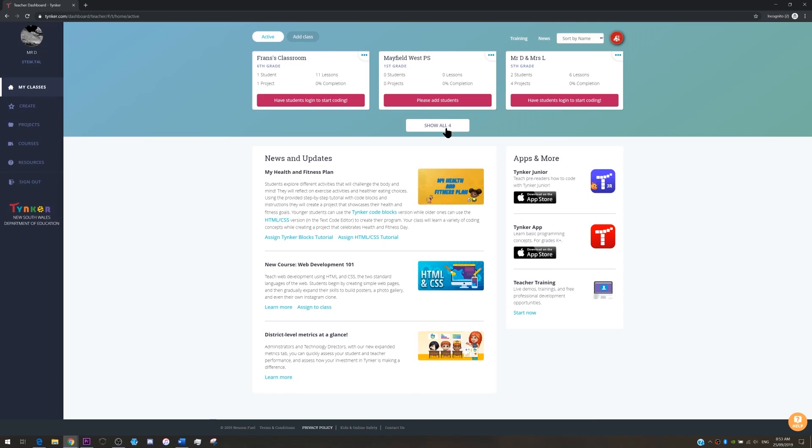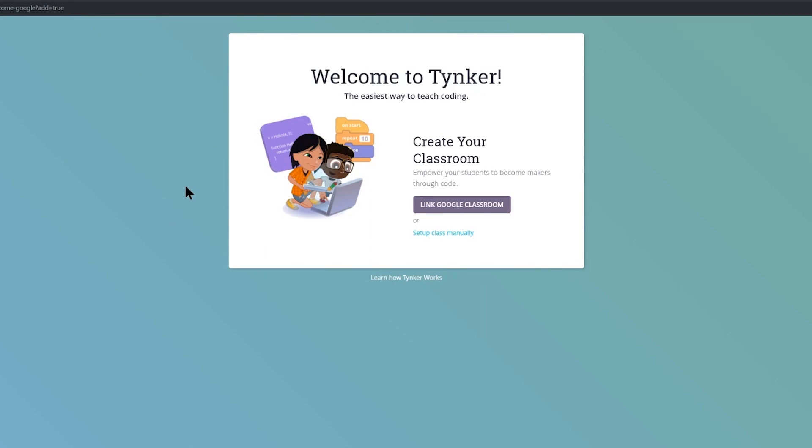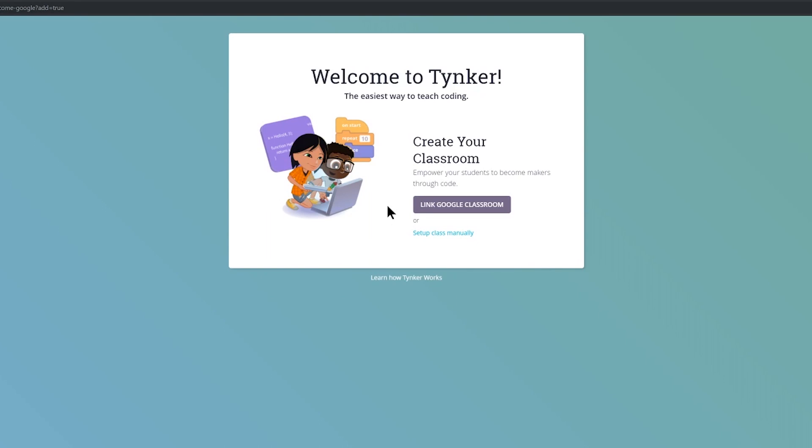So let's create a new class so you can see the steps and the options that are available. Up the top click the add class button and there are now two ways to create a class. If you are a Google Classroom user and you use your @education.nsw.gov.au email address to manage your Google Classroom you can use the Google Classroom setup to populate your classes. Most of you have used your @DAT email address to create your Tinker account. So if you want to use your Google Classroom please send me an email. Just respond to the email with this link in it and I will change your account details. However most of you have used your @DAT email address just click setup class manually.